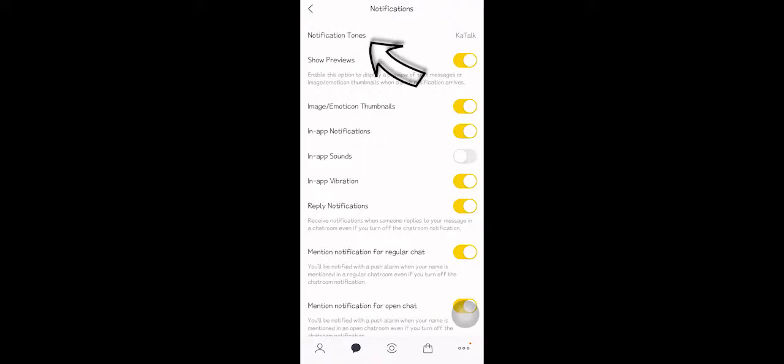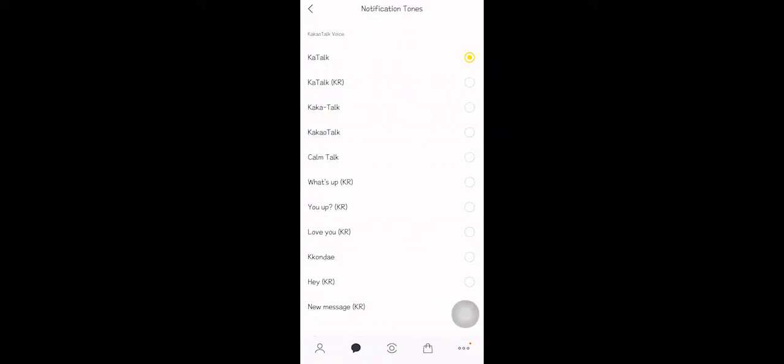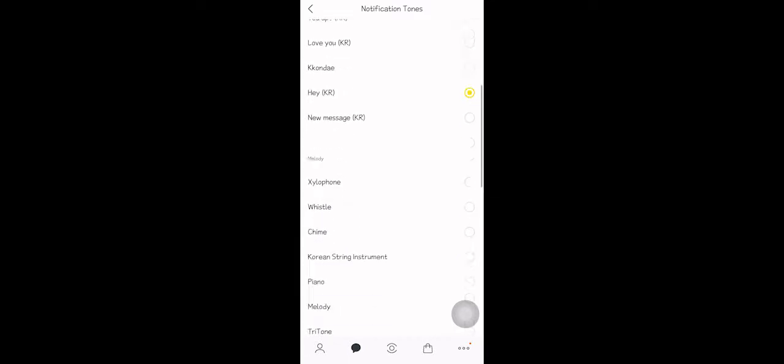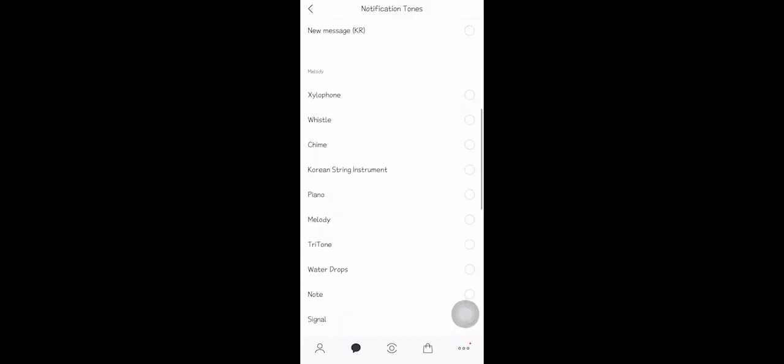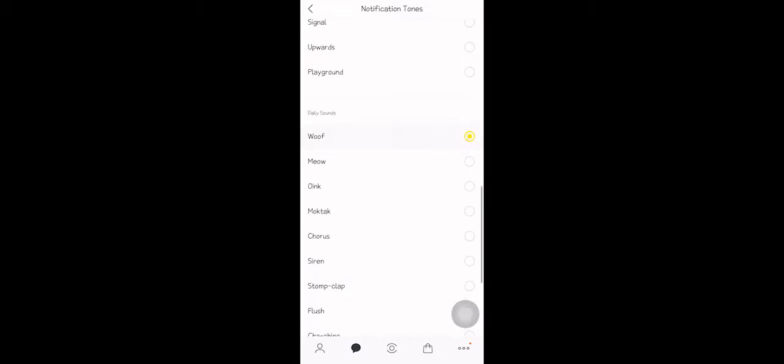and on the top it says notification tones. Click on that and now you have a list of all the tones that you can see. They're all in Korean, and when you scroll down you have melodies, and scroll down daily sounds. If you choose not to have